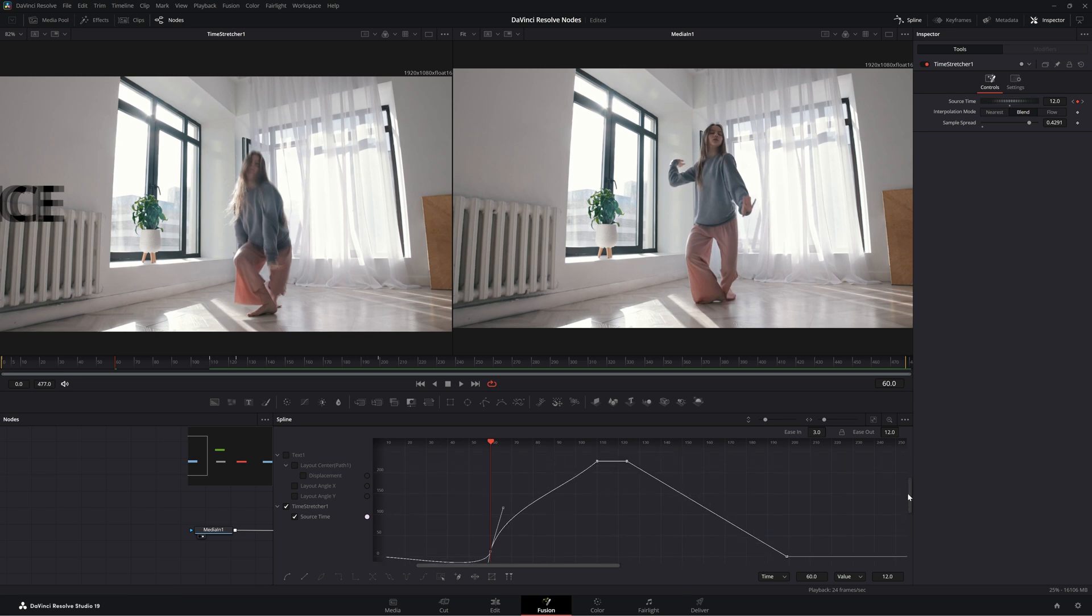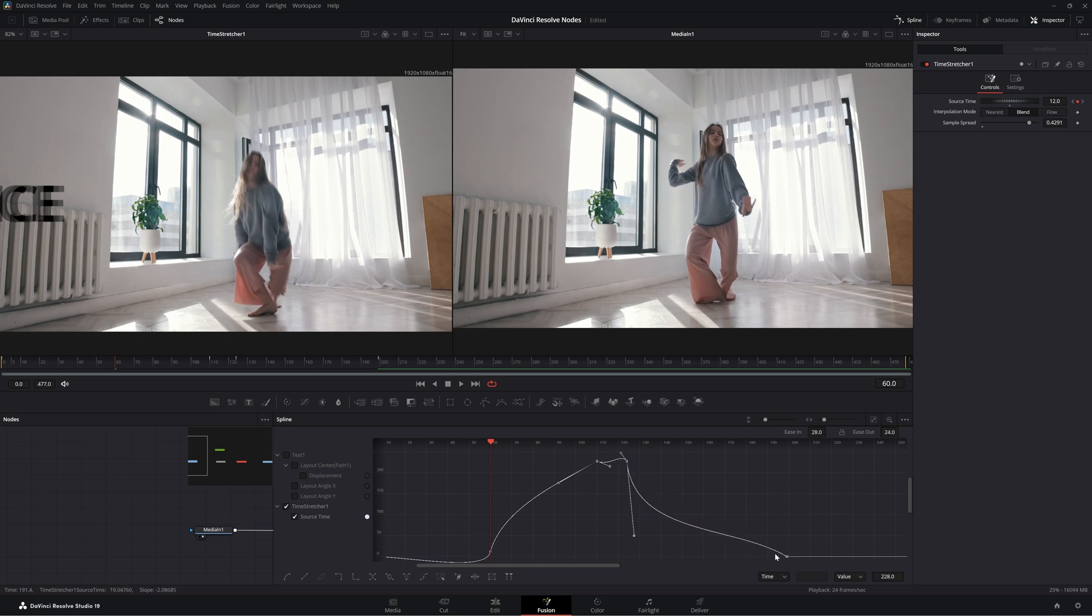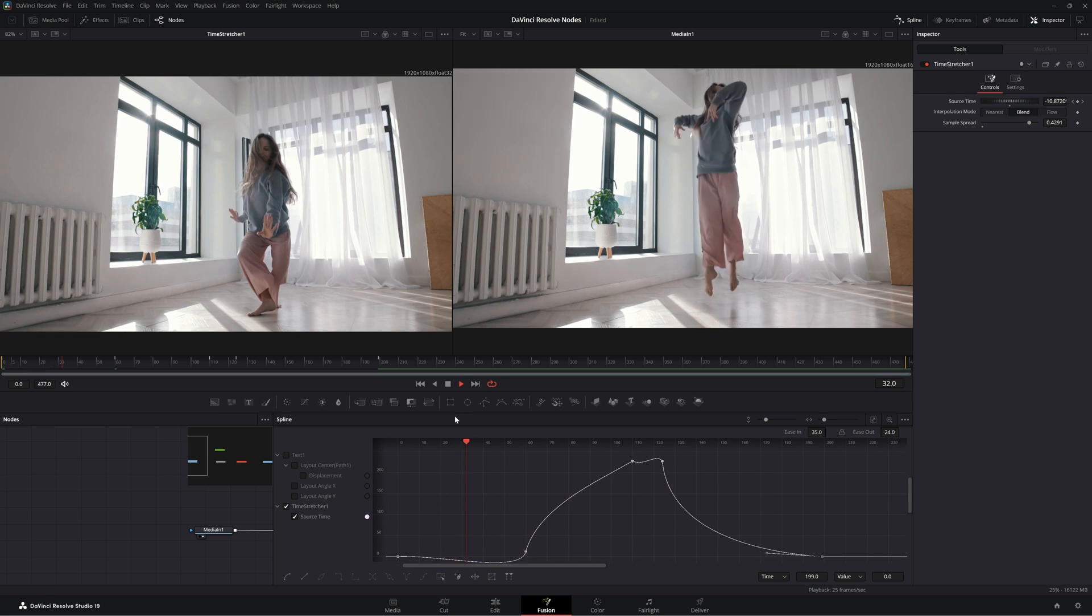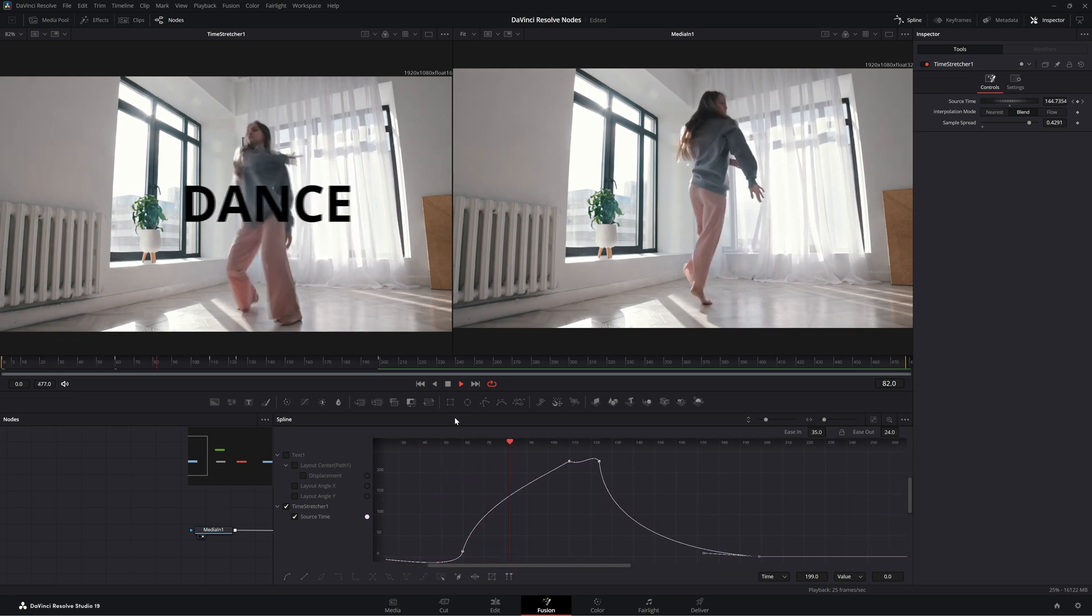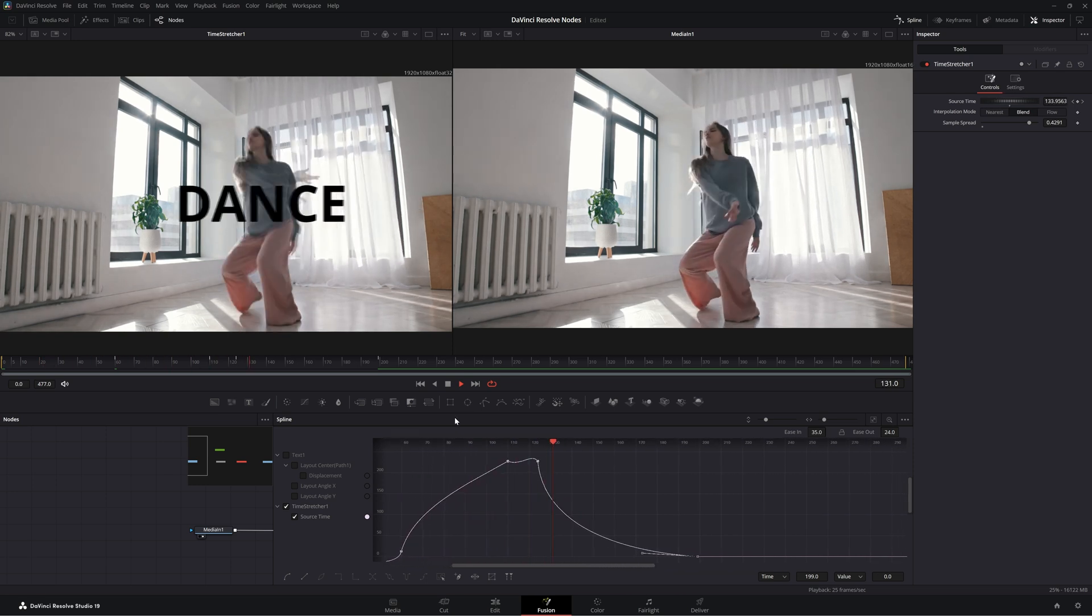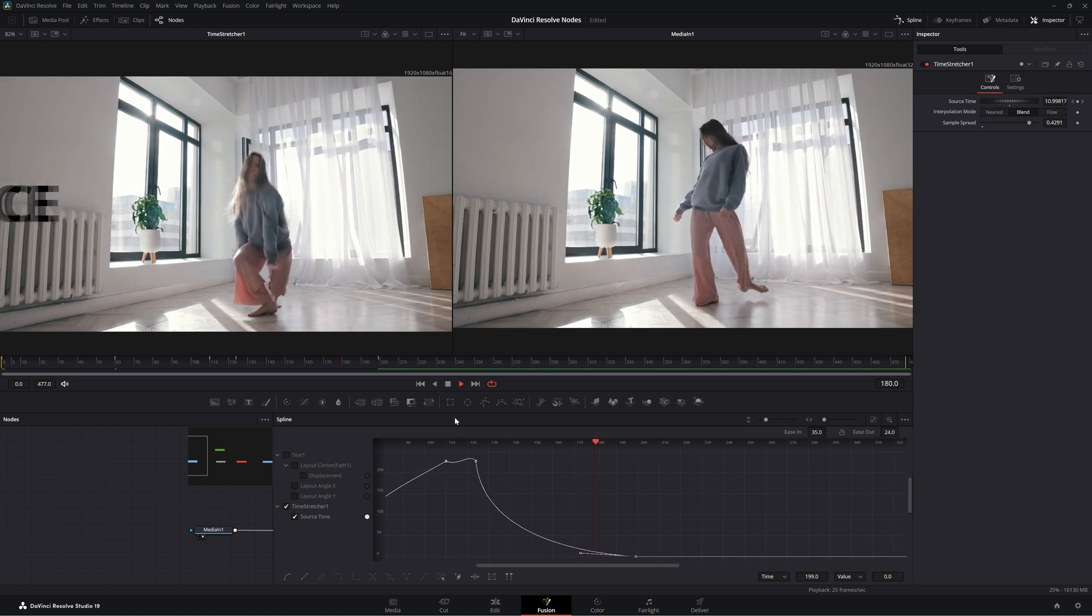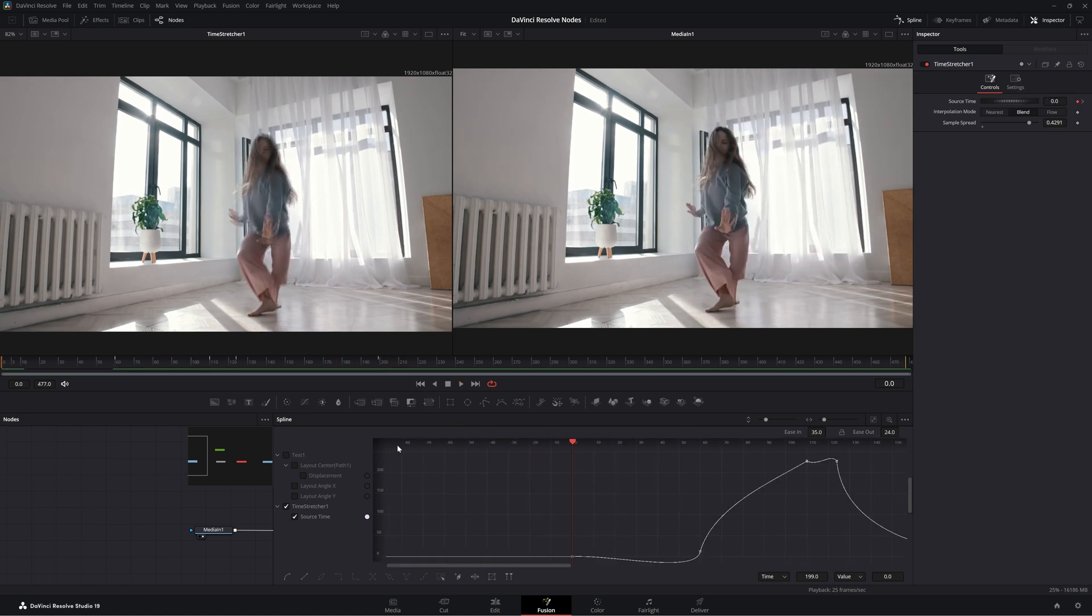And if we need to animate our next one, we can just select it, animate it, whatever we want. So now if we play back.